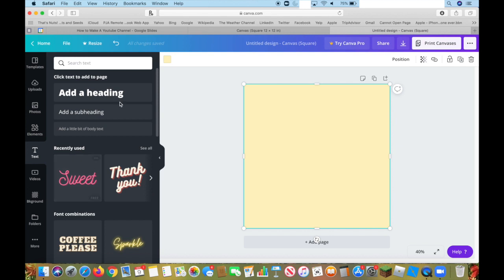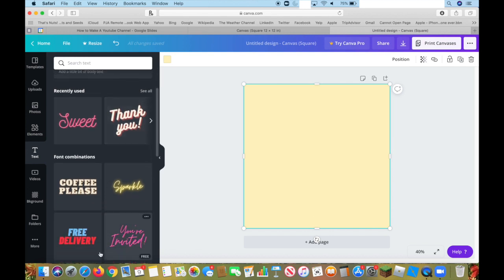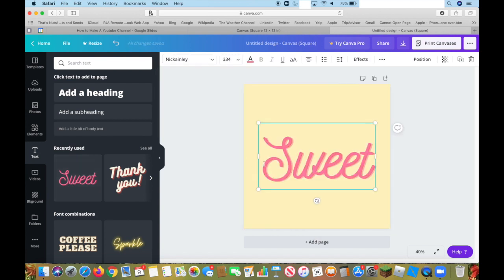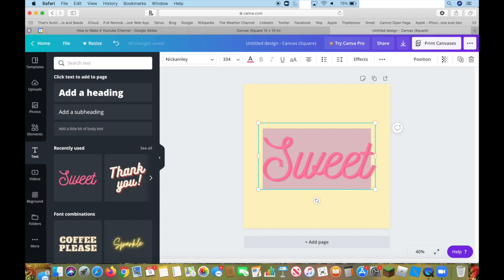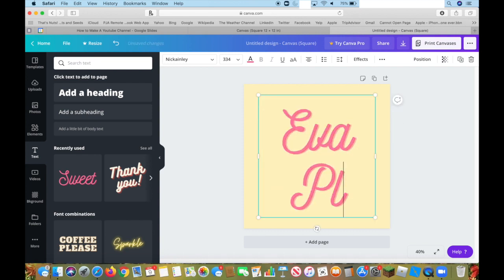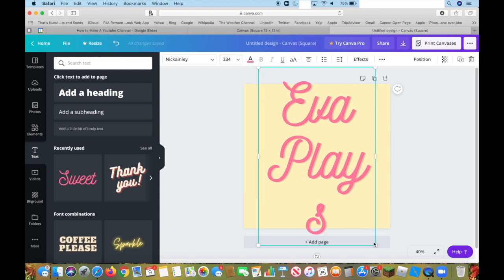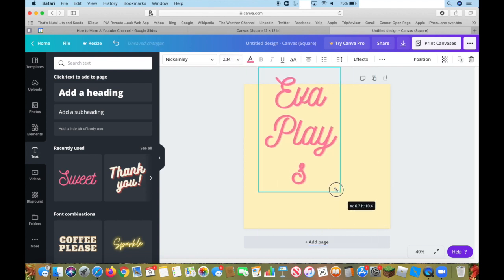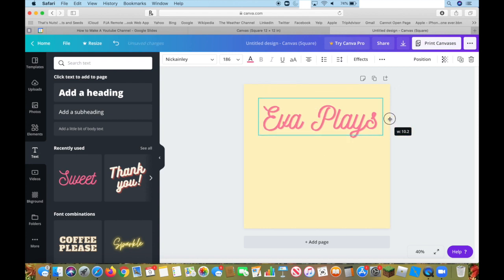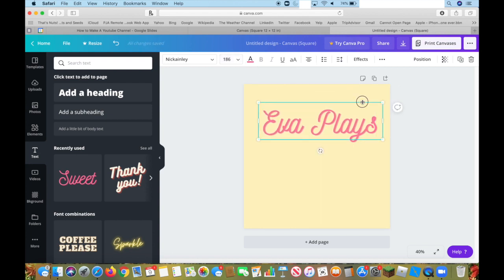Now, I'm going to click on text, and you can do this and mess with the fonts, or you can pick a font from down here. I'm just going to go with this font. I'm going to call this channel EvaPlays. Then, you can resize it by making it smaller and longer, or you can change the size up here.